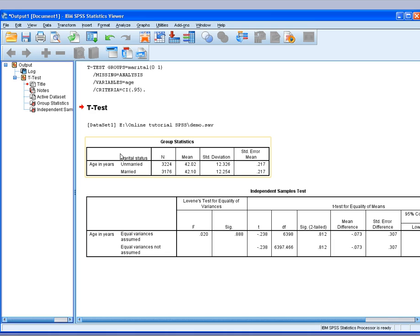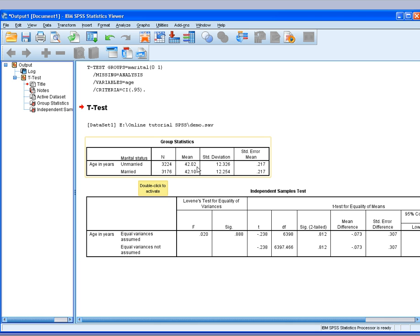Now you'll get two tables, one with the descriptive of age in years within the unmarried subjects. I have 3,224 unmarried subjects and their mean of age is 42.02 with a standard deviation of 12.326. And the mean and standard deviation for the married group is also 3,176 samples with these numbers.